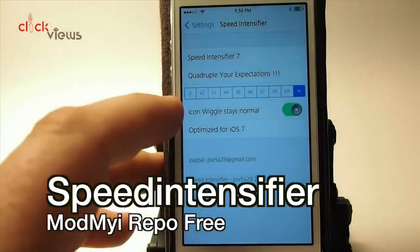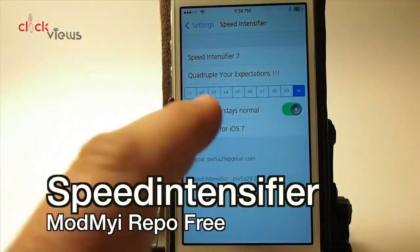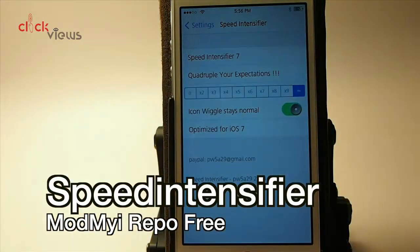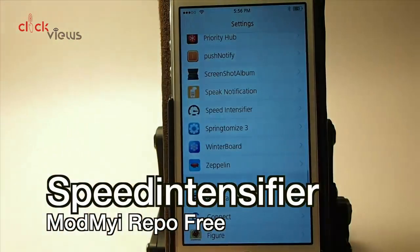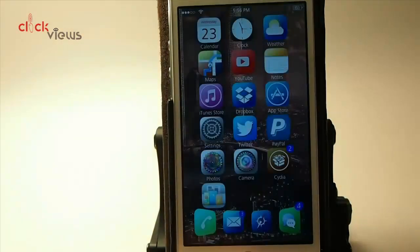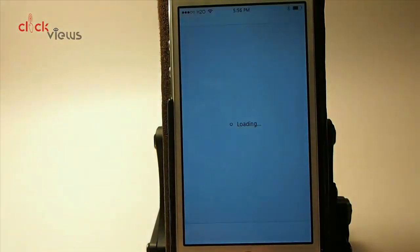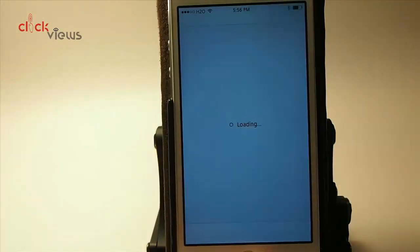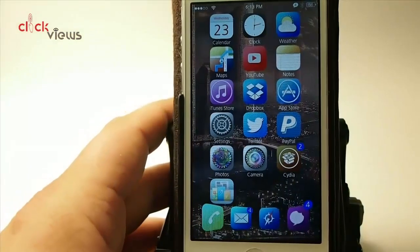Speed Intensifier 7 — you've got a little scale ranging from zero up to infinity, and this increases the animation speed of your device. You'll notice my animations are moving much much faster when we open or close an app. That's coming from Speed Intensifier.